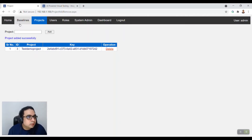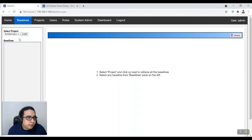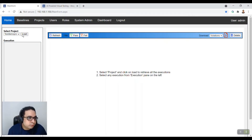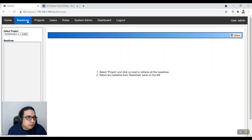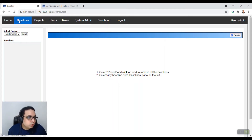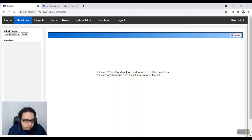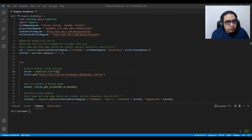You can see that the baselines right now are blank, and the home project 'Test Demo Project' is also blank. When you run your test for the first time, it will first capture the baseline, and then for subsequent runs it will compare with the existing baseline.